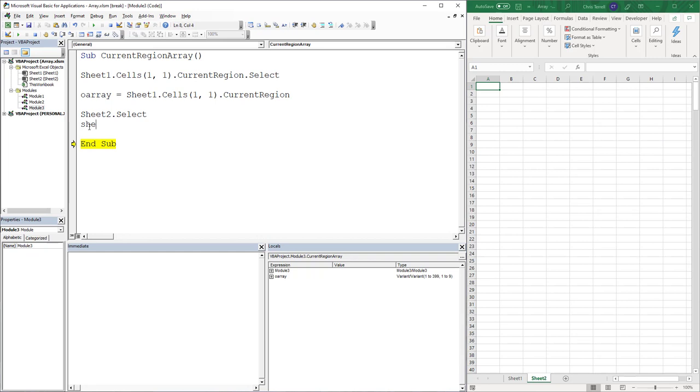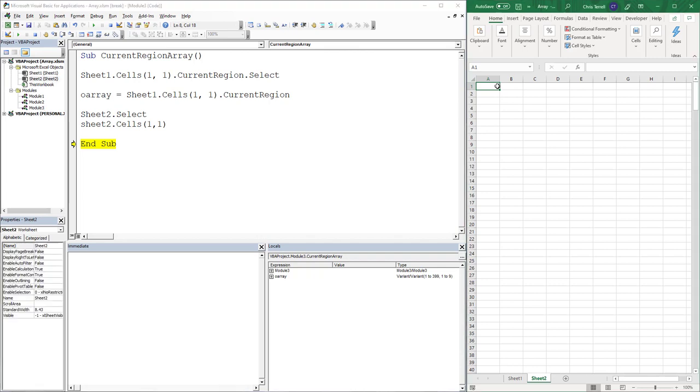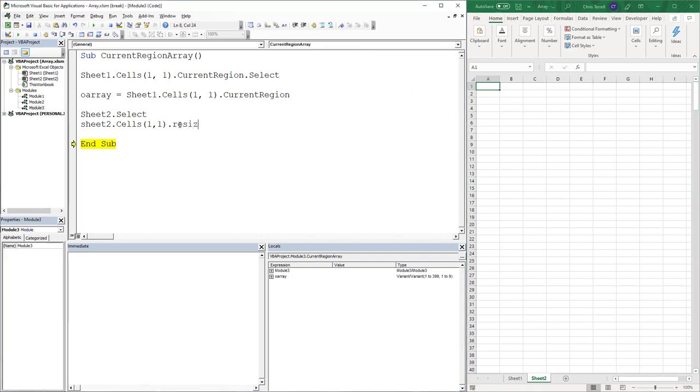And so now all we need to do is write the last piece of code. Okay, so Sheet2.Cells(1,1) which is this. Now we need to make sure that we resize this because we don't know how big that is going to be. Resize.